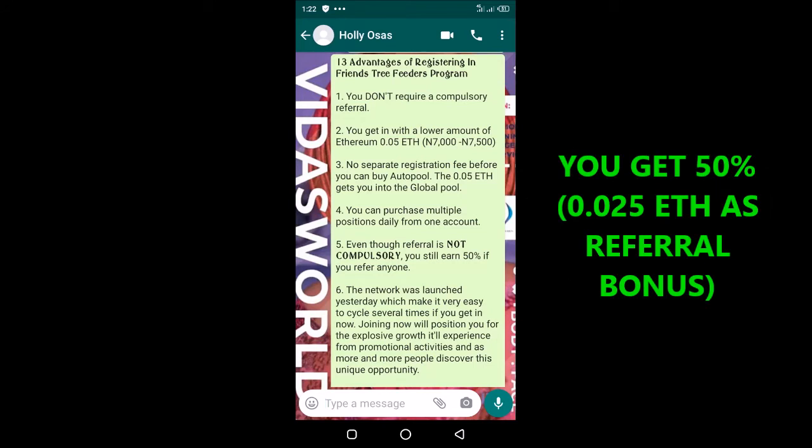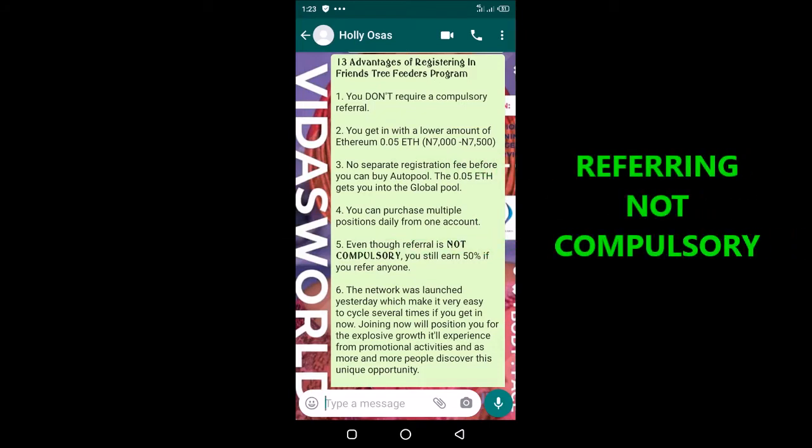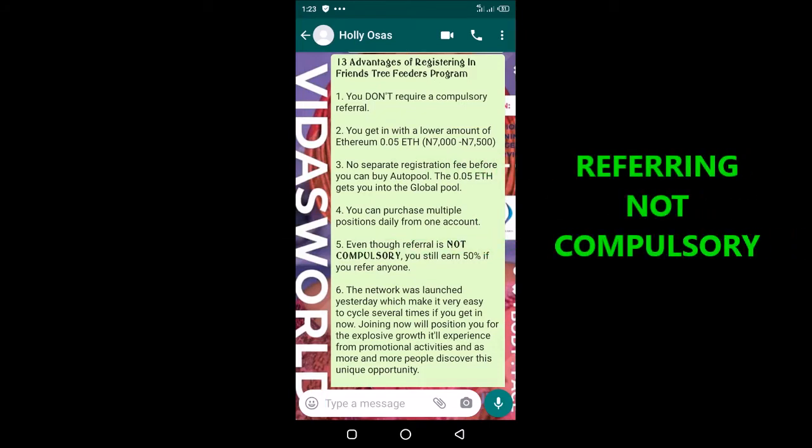What guarantees your earning is the 0.05 you have used to register. You do not require any compulsory referral. You get in with a lower amount of Ethereum.